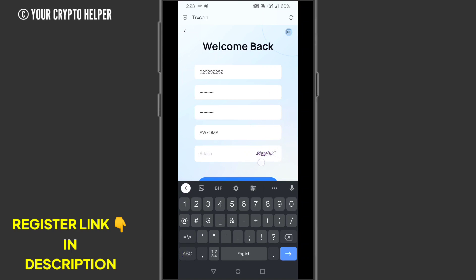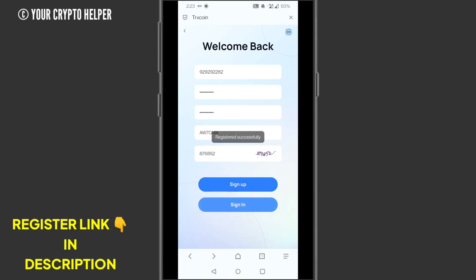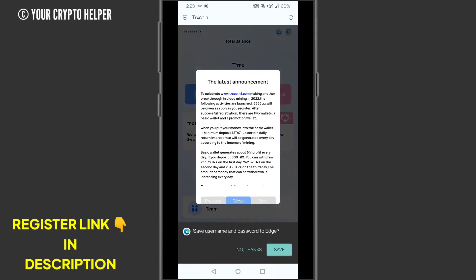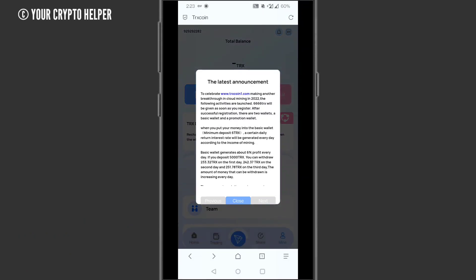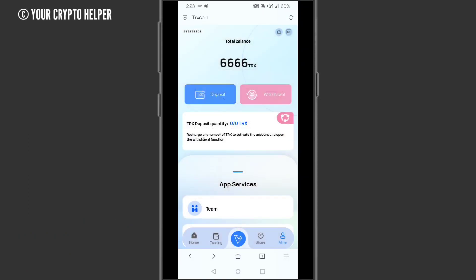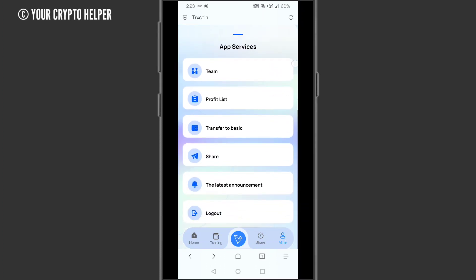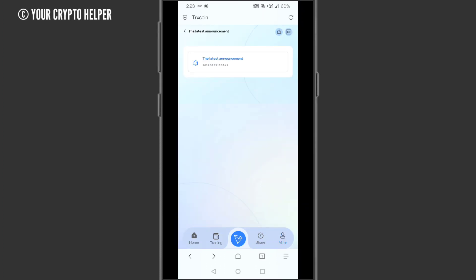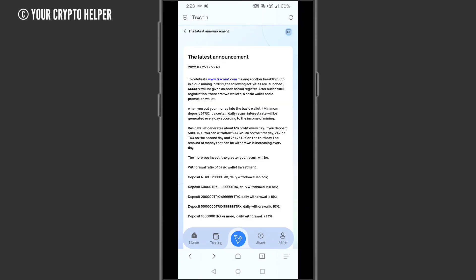Then type, look at this and type the same number here: 876852. Then click on sign up. When you click on sign up, your registration will be successful. Here you can see I will tell you how to earn money from it. Just click on it and click on latest announcement.